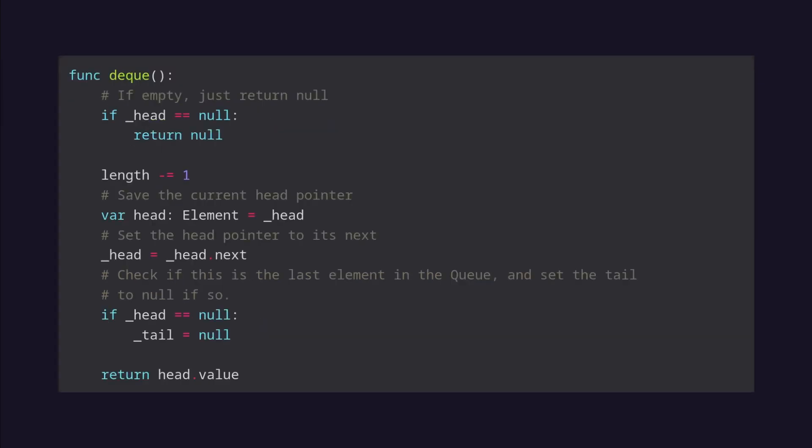The dequeue method also works as described previously, with a few lines to simply return null if the queue is empty. It also sets the tail to null if there is only one element left in the queue.